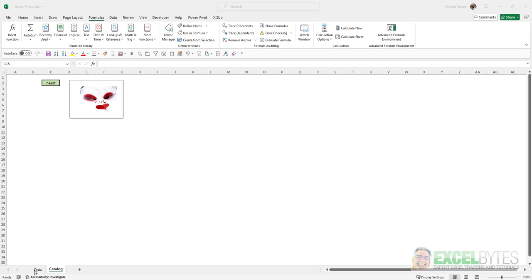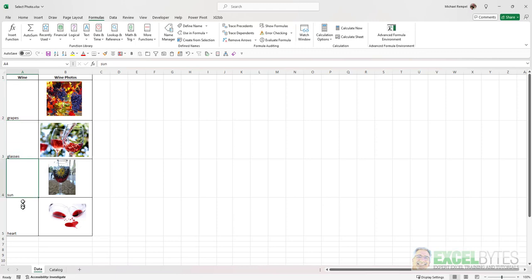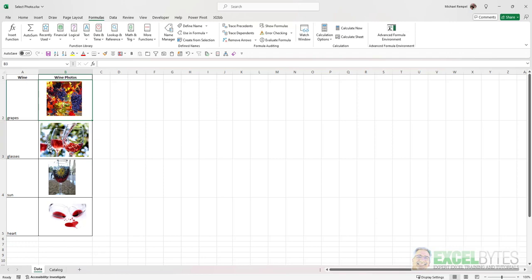But here in our data tab, I have four different images. And I have the names Grapes, Glasses, Sun, and Heart. And I've named these cells Grapes, Glasses, Sun, and Heart.